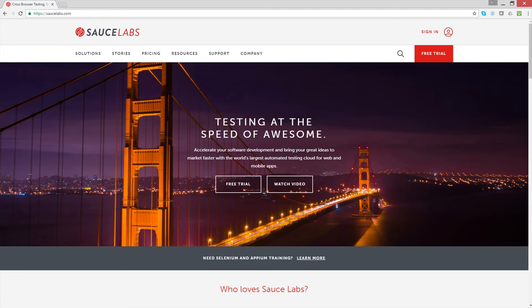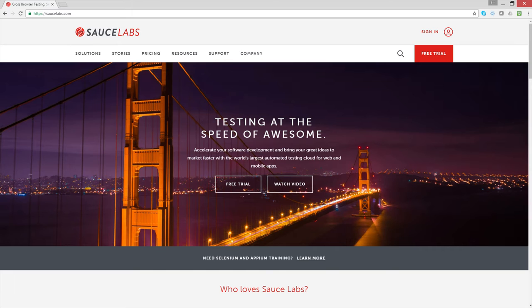Welcome to Sauce Labs where we help you test at the speed of awesome. Today I'm going to show you how to share test results through the Sauce Labs Atlassian HipChat integration so your organization can test and collaborate and resolve issues faster.